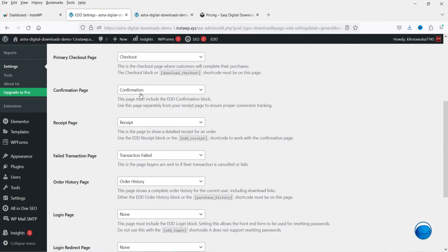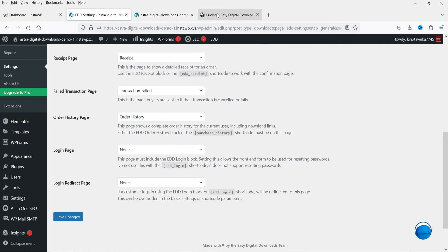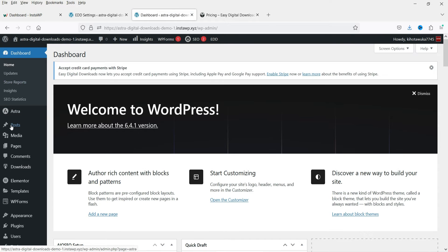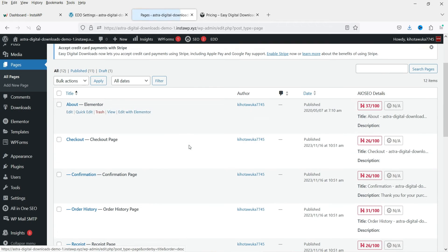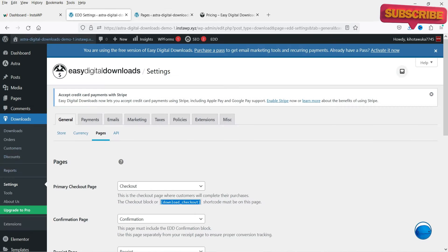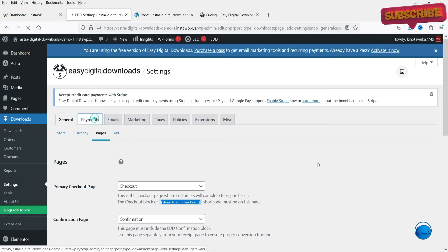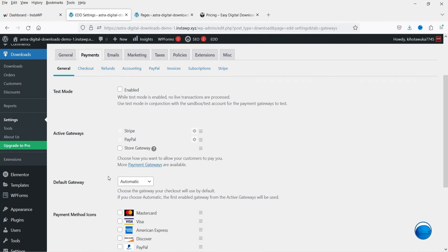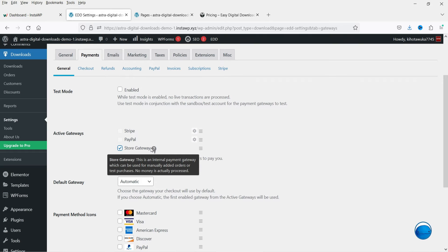Under Pages, the plugin automatically creates some pages when installed: checkout page, confirmation page, receipt, transaction failed, and order history. If you go to the website dashboard and then to Pages, you will see all these pages have been created automatically. Under Payments you can enable test mode. The store gateway is an internal payment gateway used for manually added orders or testing — no money is actually processed.